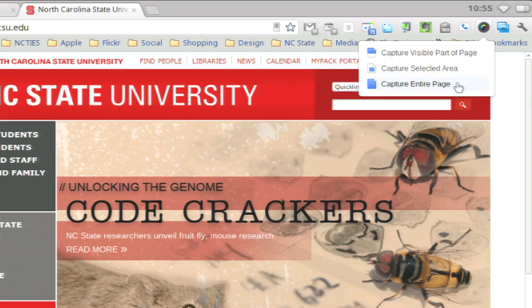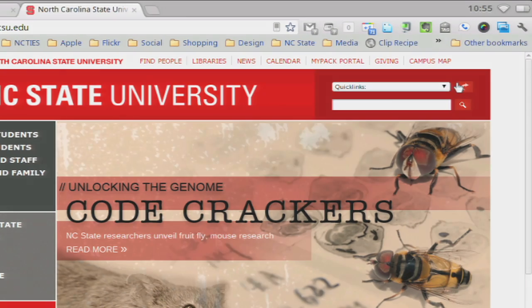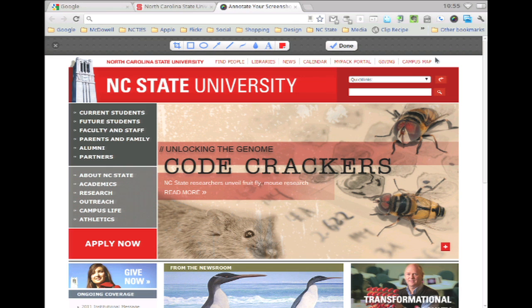I'm going to select the entire page. You then get the option to annotate.